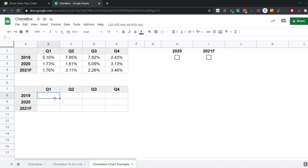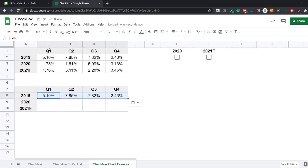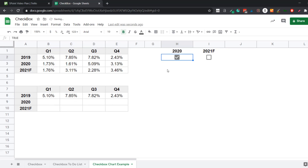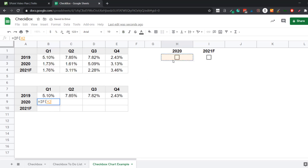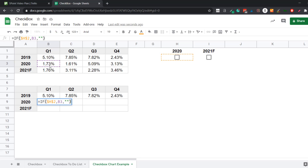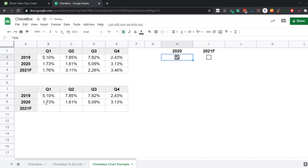I insert the 2019 data using cell references since it will always be in the chart. For the 2020 data, I use an IF formula: the condition is the 2020 checkbox cell, locked with F4 so it doesn't change when the formula is copied. If the checkbox is TRUE, I return the data value; else I return a blank. For 2021 forecasted data, I do the same — an IF condition referencing the 2021 checkbox cell, locked with F4, returning the value if checked or a blank if not.